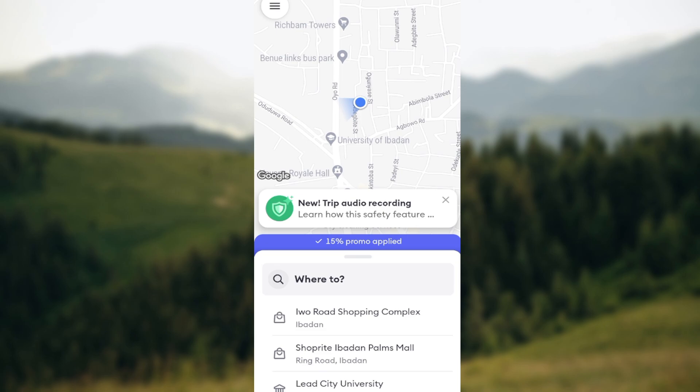The first step is to sign in to your Bolt account. Once you're signed in on the home page, you will be brought to the main screen where you'd see a map and a location where you're heading to and other things as well.